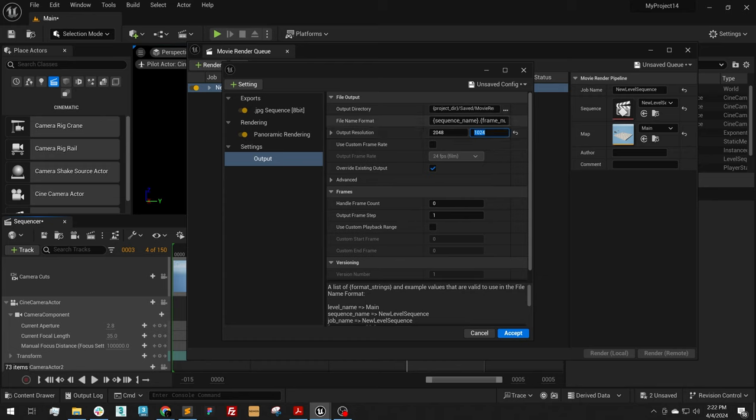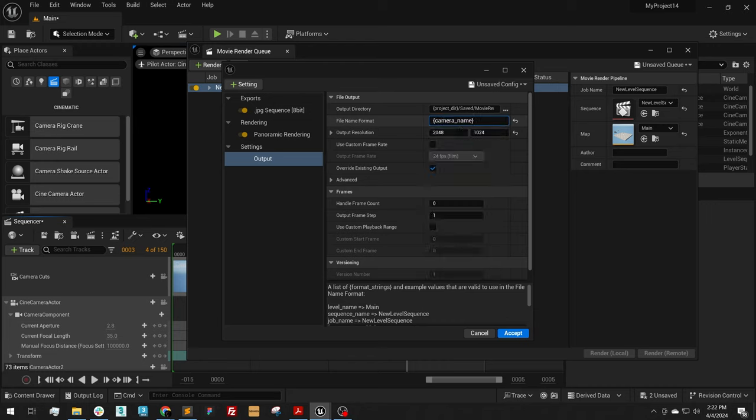I like to change the name of it to be open bracket camera name, so then our outputted files are named as our cameras are named. You can select a save location, select anywhere that you like.